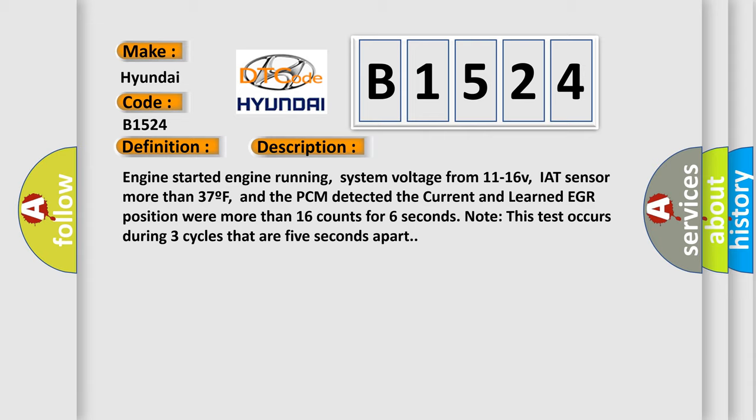Engine started engine running, system voltage from 11 to 16 V, IAT sensor more than 37 F, and the PCM detected the current and learned EGR position were more than 16 counts for six seconds. Note this test occurs during three cycles that are five seconds apart.